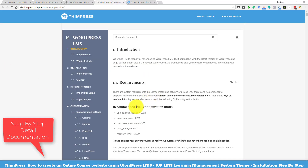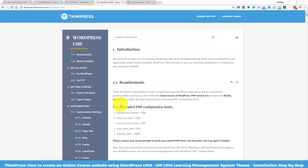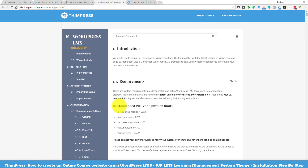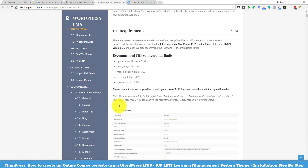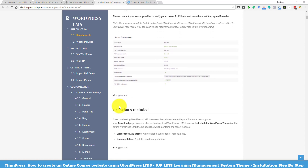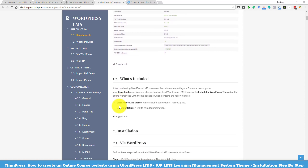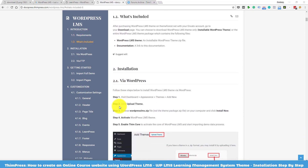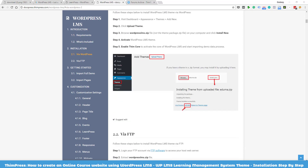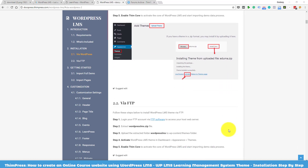We also created documentation about everything related to the theme, such as installation requirements, importing demo data, updating themes, and other customization settings. We want you to have the best experience using the theme. I will put the link to the documentation in the description below.